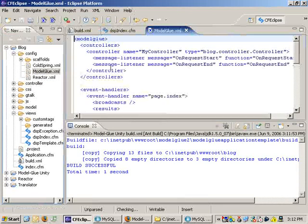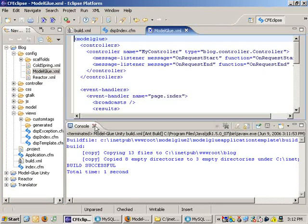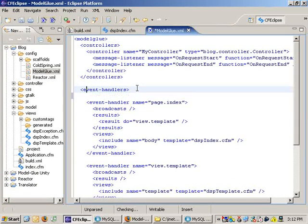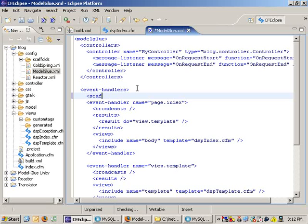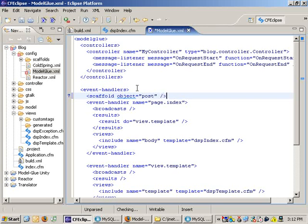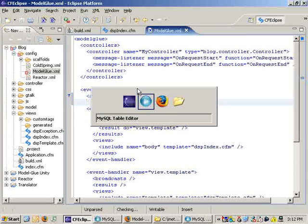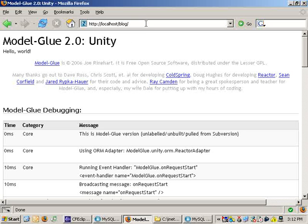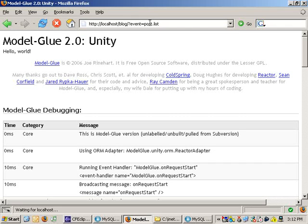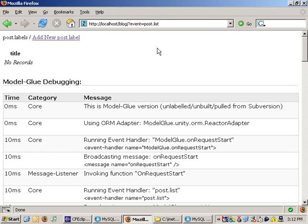Model-Glue follows this popular concept called scaffolding, but Model-Glue is a front controller framework, so everything goes through one central index.cfm page. We don't add pages, we add new events. In this case, I'm going to add a bunch of events that are scaffolded based on this object called post. Now when I go back to my application, I can tell it event equals post.list, and now I've got this list of posts, but I just lost that look and feel of my site.